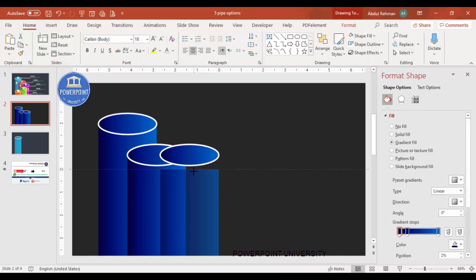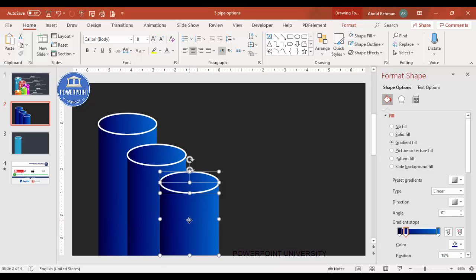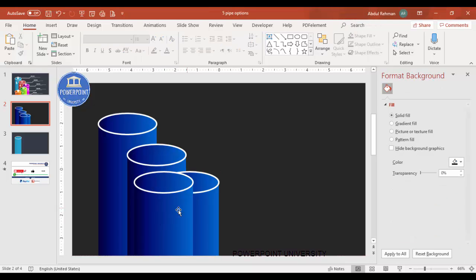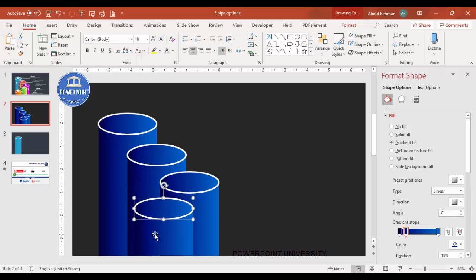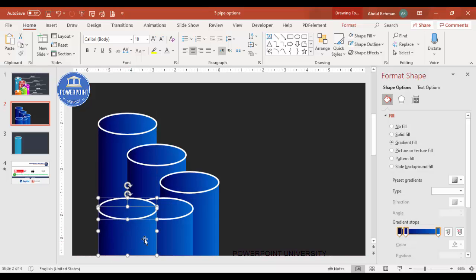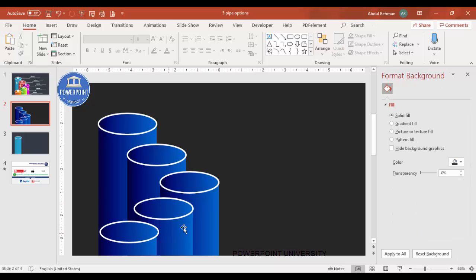Continue adding shapes: select and press Ctrl+D, place it, and reduce the size. Do this again for the fifth option, reducing the size and positioning it accordingly. You can now see all five cylinder options added to the slide. Once all options are added, it's time to change the colors.